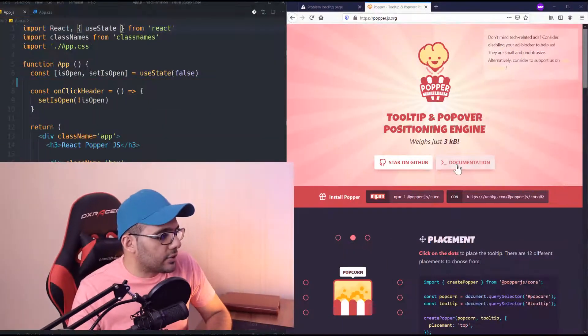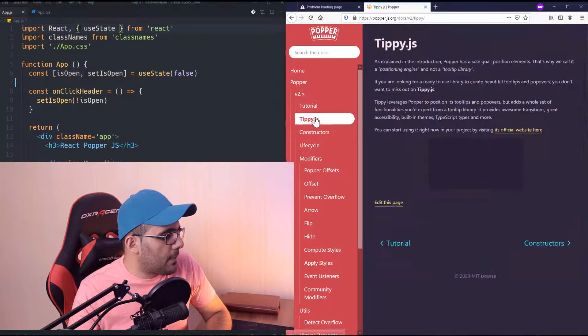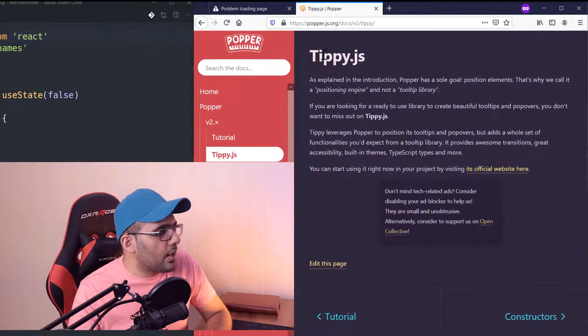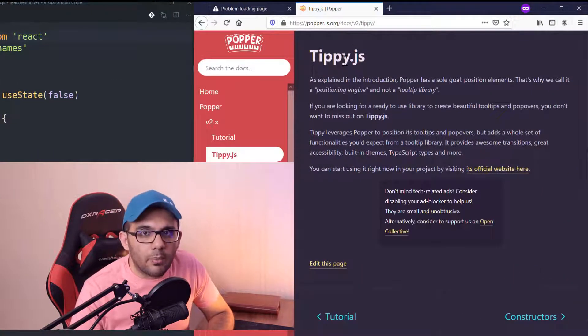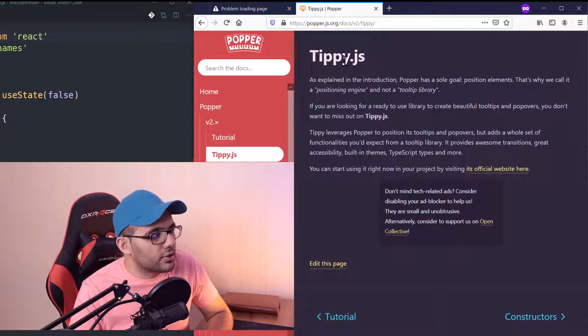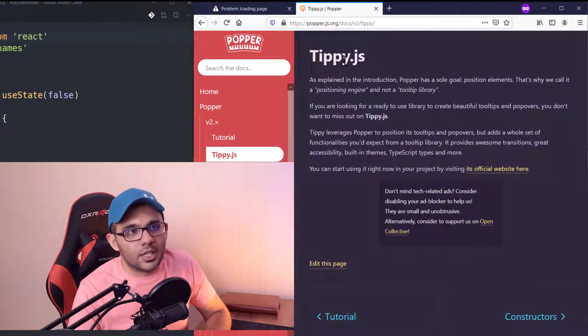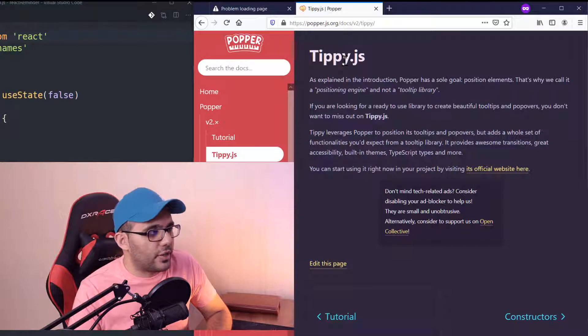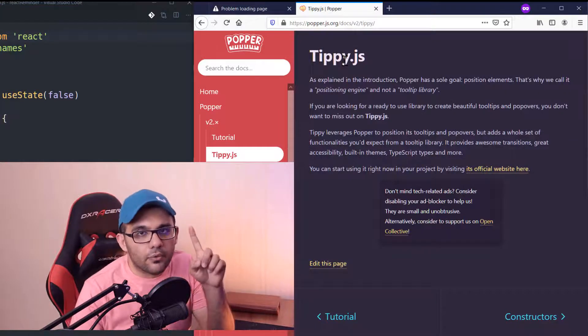We are going to implement a tooltip, but if you want to make tooltips only, I would definitely recommend you to use Tippy.js. I'm going to make another video about adding tooltips using Tippy.js.